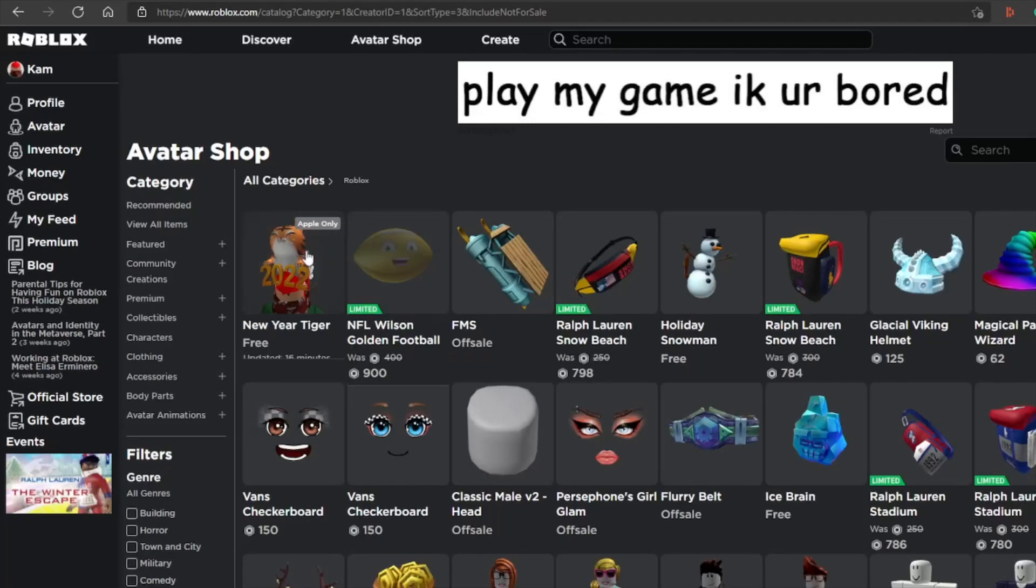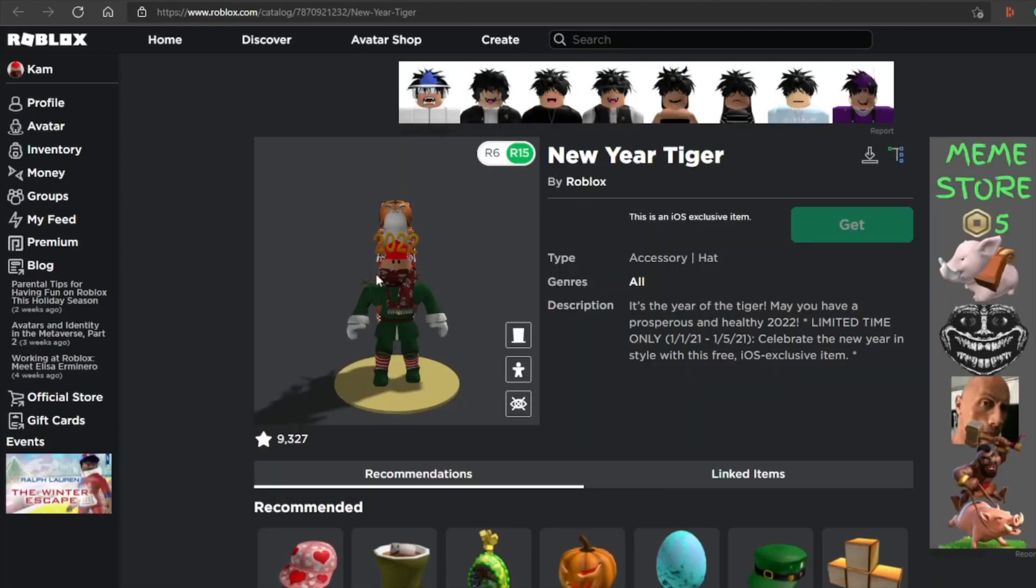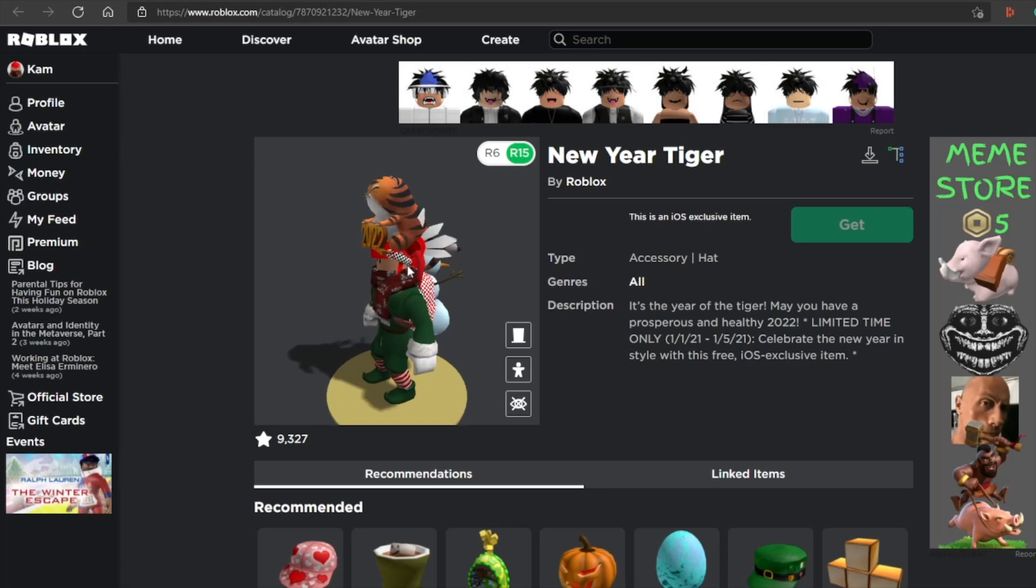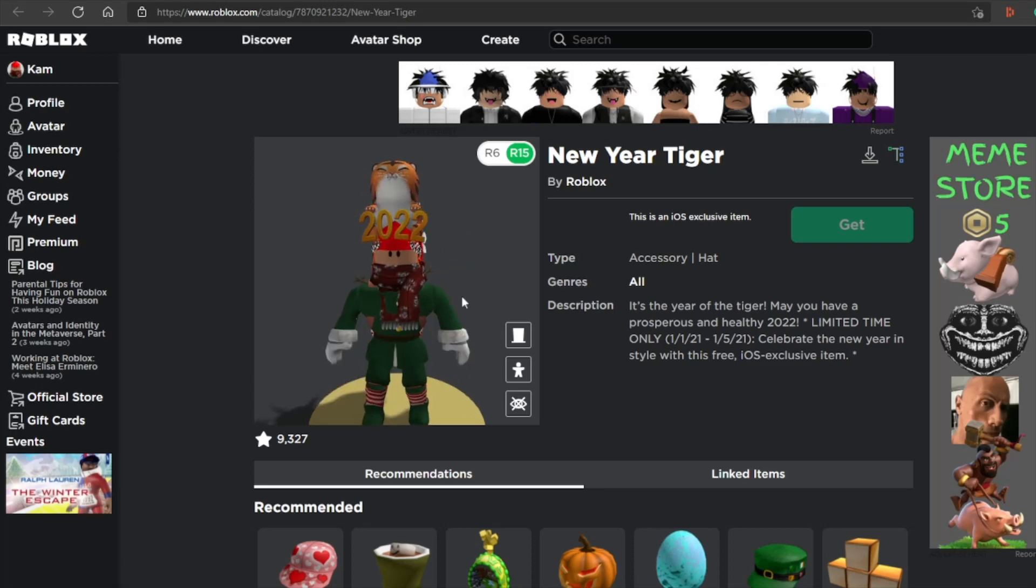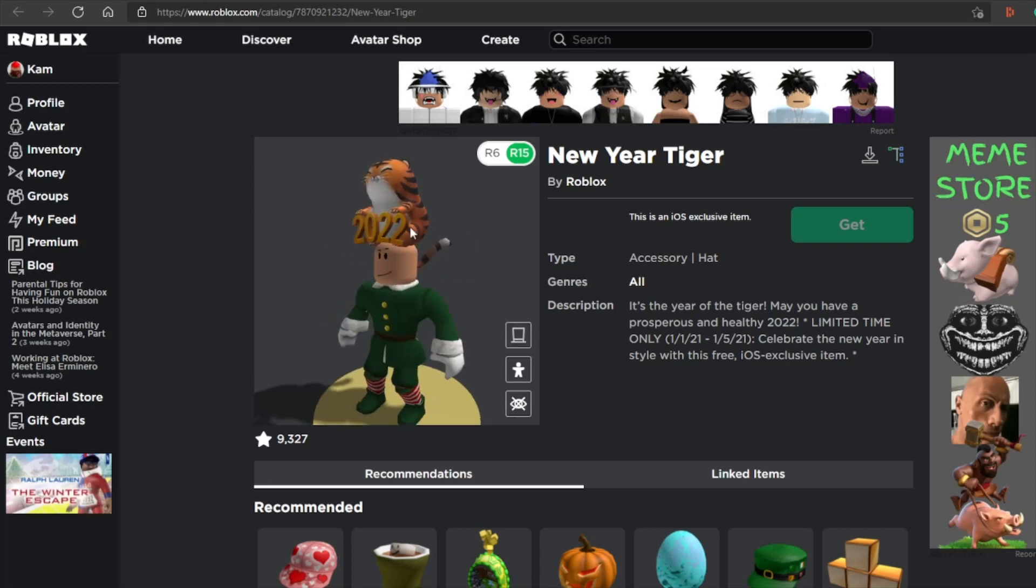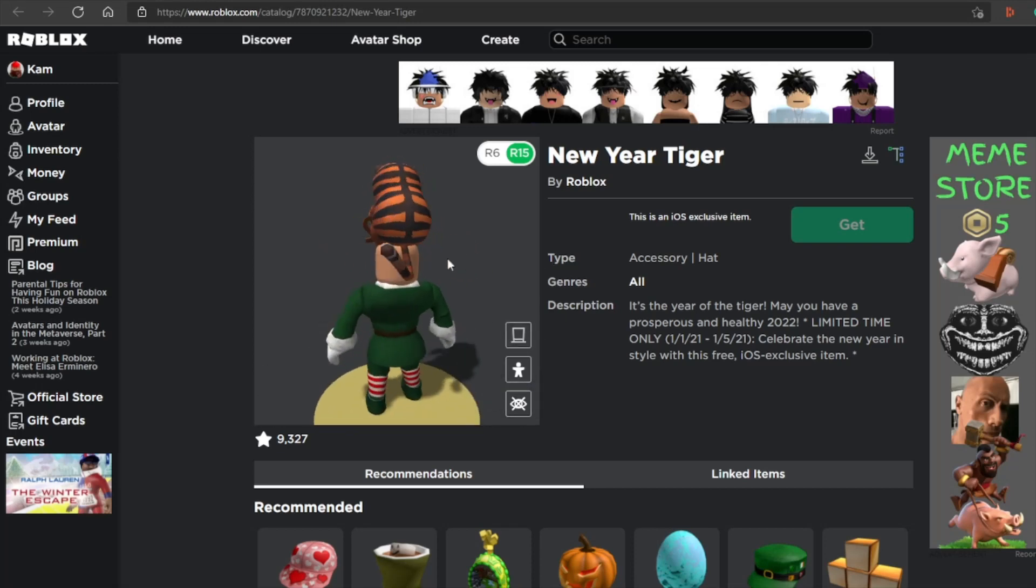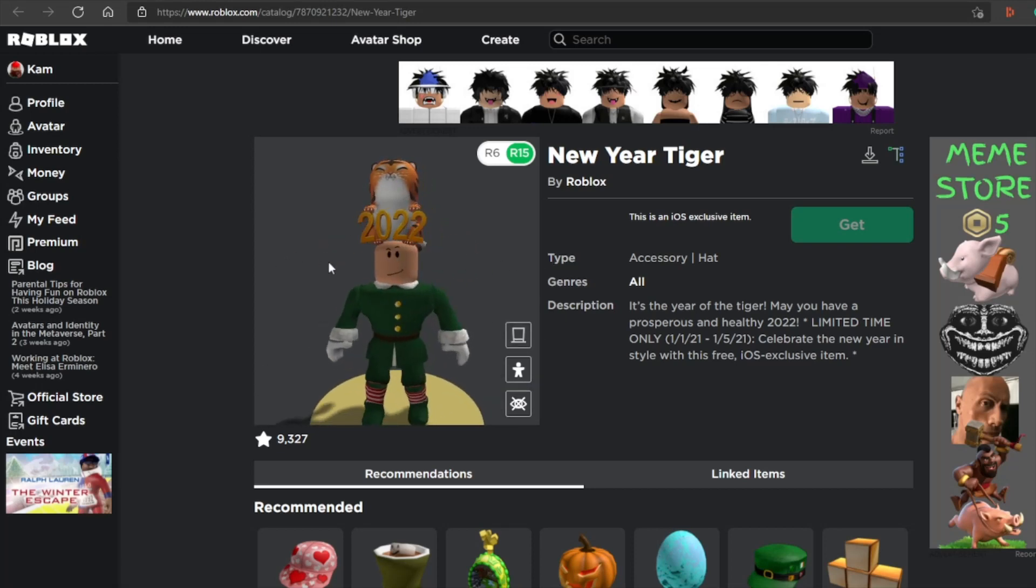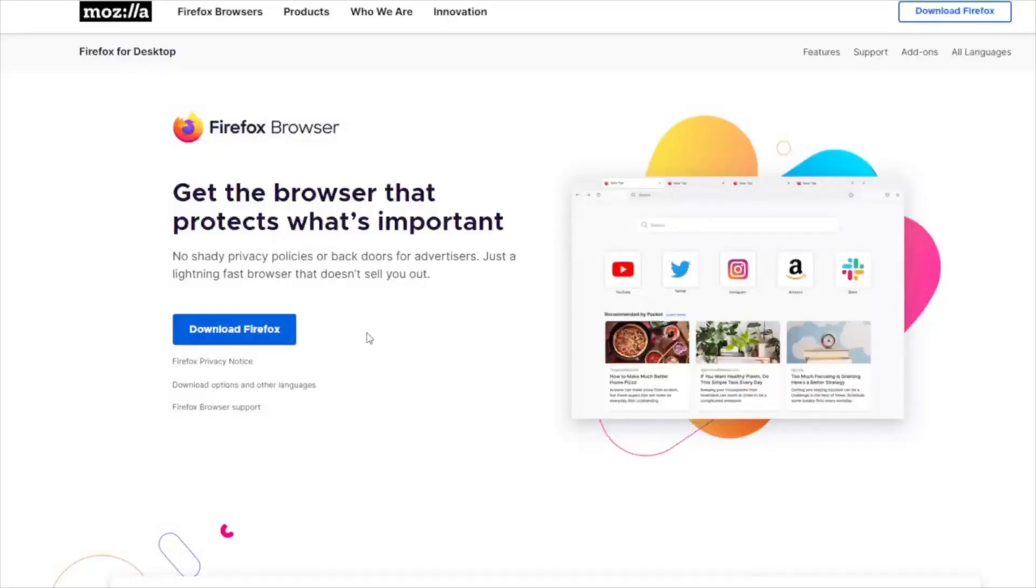Hello guys and welcome back to another video. Today I am going to show you how to get the new free item and how to get Apple only device items on computers. Follow the steps shown in this video.